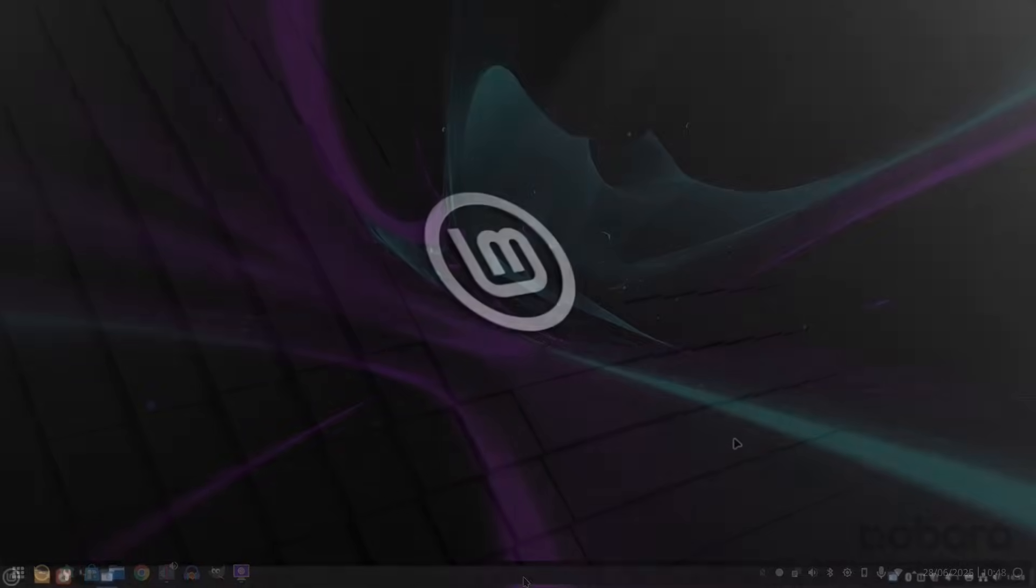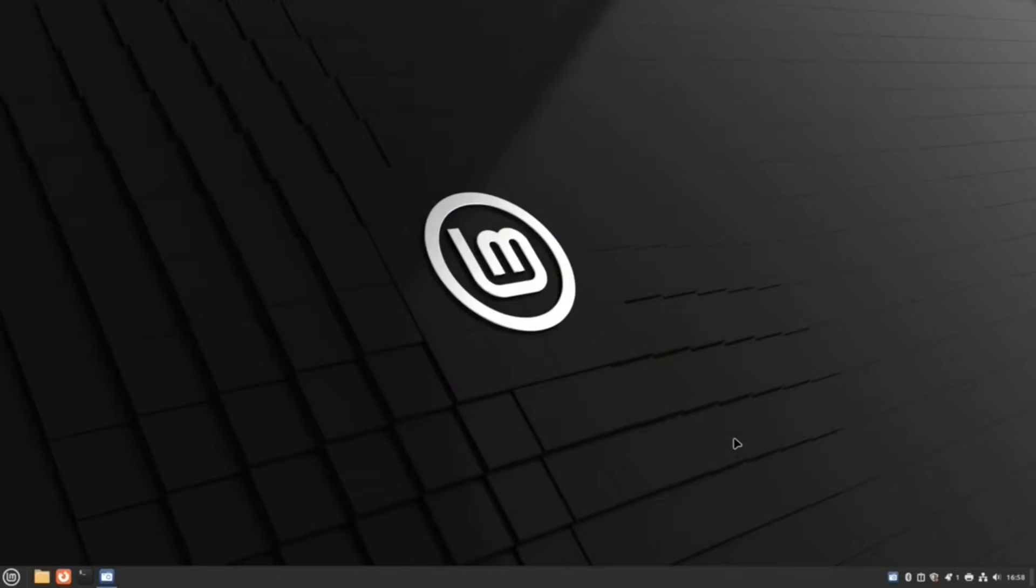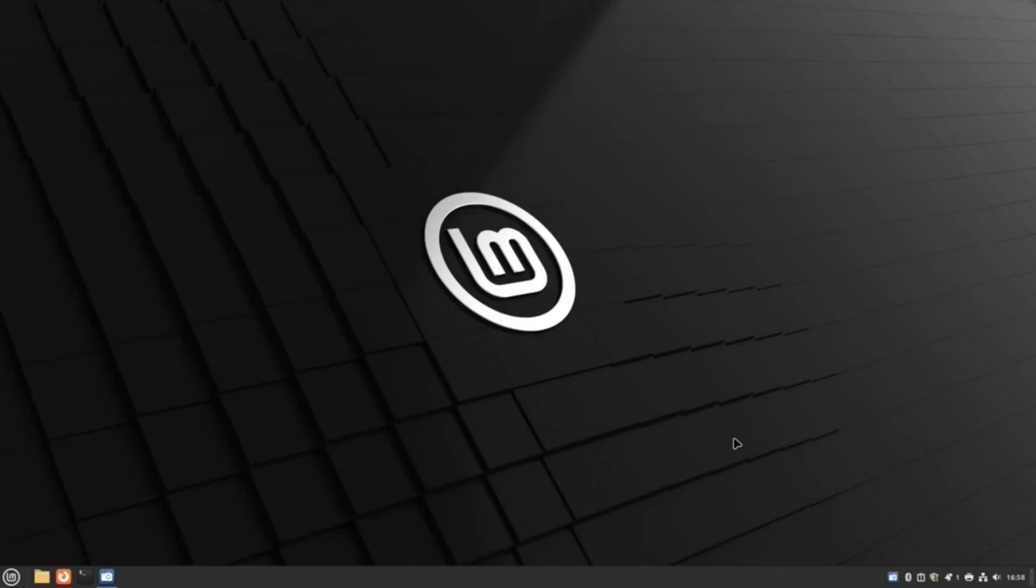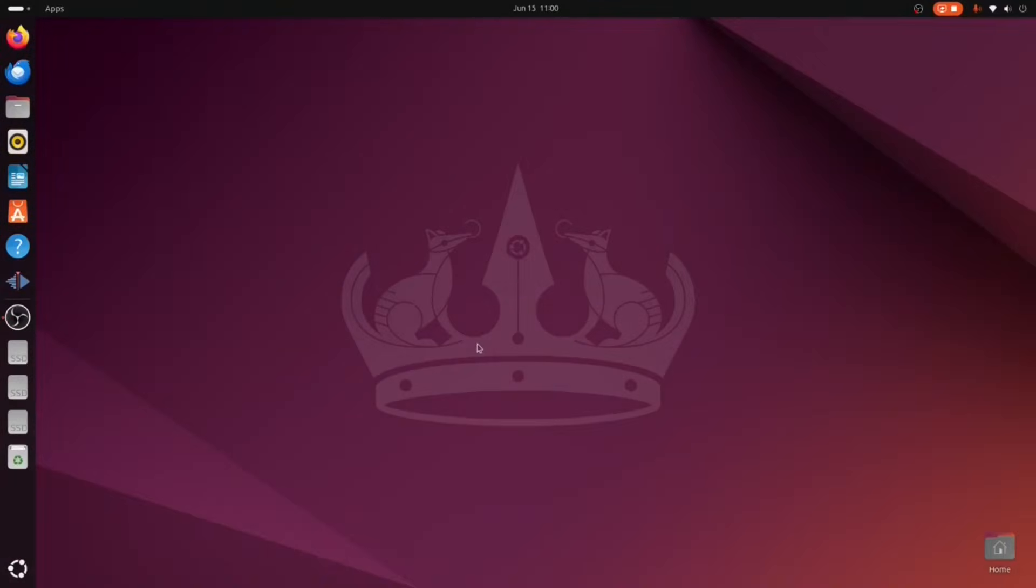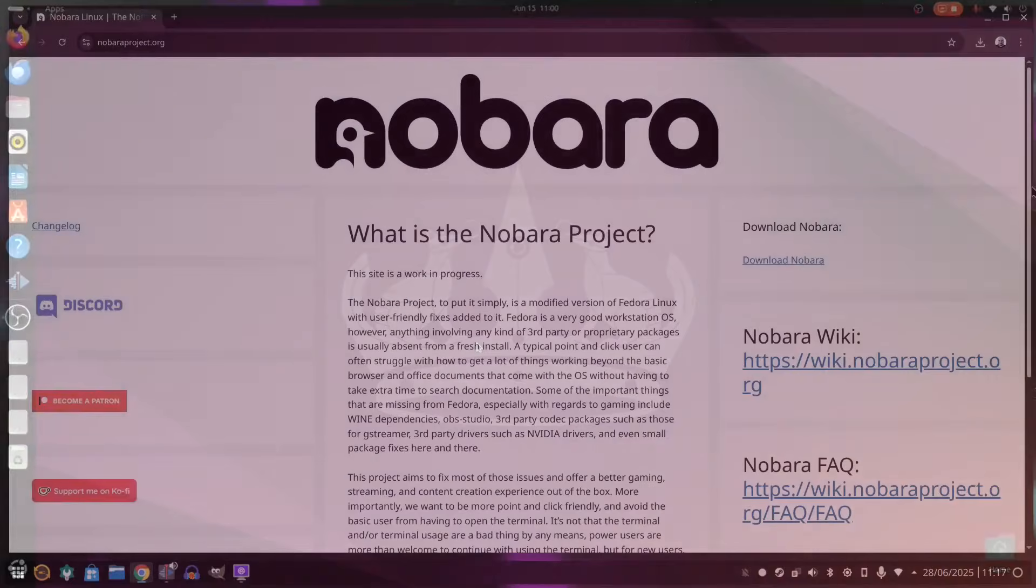As I said previously, Mint takes Ubuntu and adds a level of convenience to make it more usable to a certain audience. If you like a familiar looking desktop environment like Cinnamon, and you want all your software packages to just work without fuss, then Mint gives you that and it really does give you a different experience from using pure Ubuntu. Ubuntu is pure GNOME based. Mint is Cinnamon or MATE. Ubuntu uses Snap and Mint uses Flatpaks.